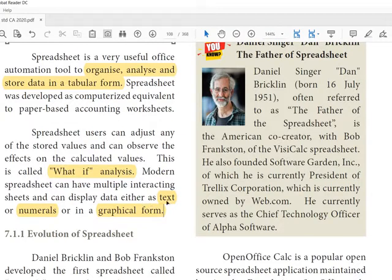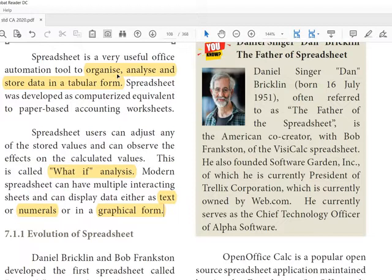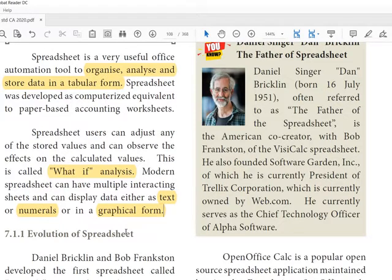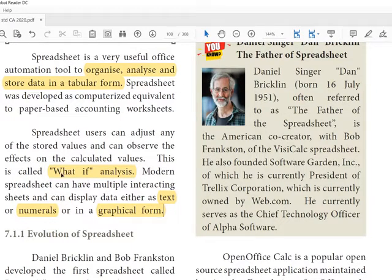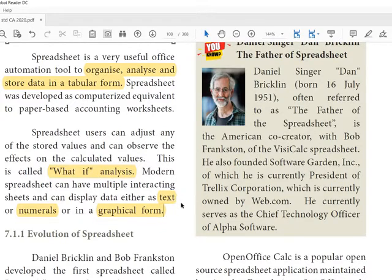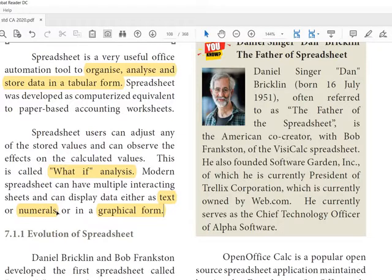That means if you have a tabular calculation in the worksheet, if you change a mark, the total will be adjusted automatically. So we can have a type of automated calculation in spreadsheet. So this is the added advantage. Three points: first, spreadsheet is organized, analyze and store data in tabular form. Next, it can be adjusted based on the stored values, so it is called what-if analysis. Then we can have data as text, numeral, or graphical form.